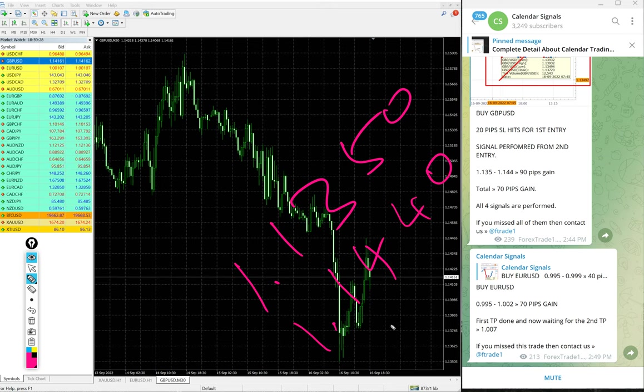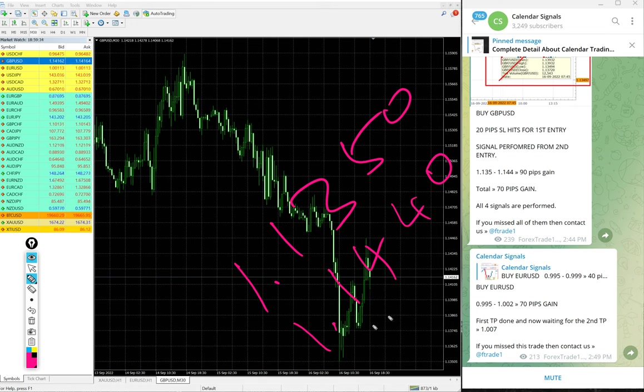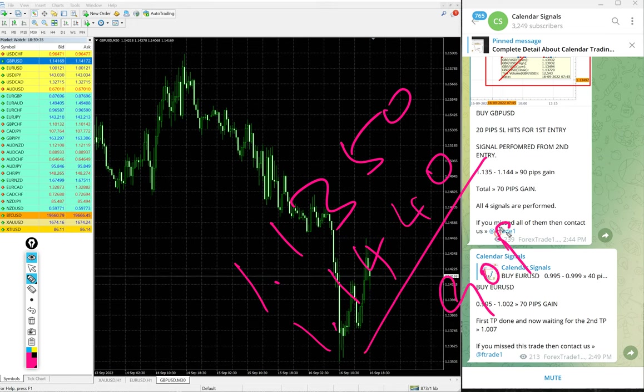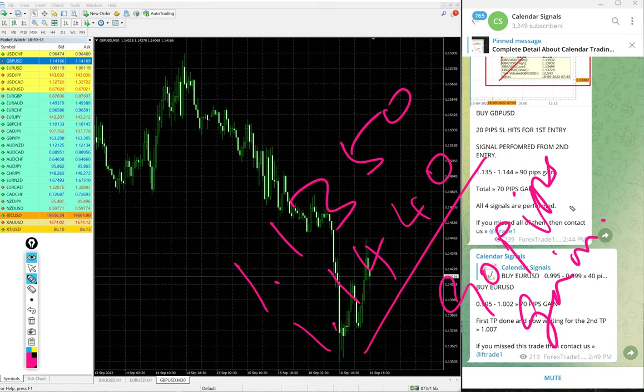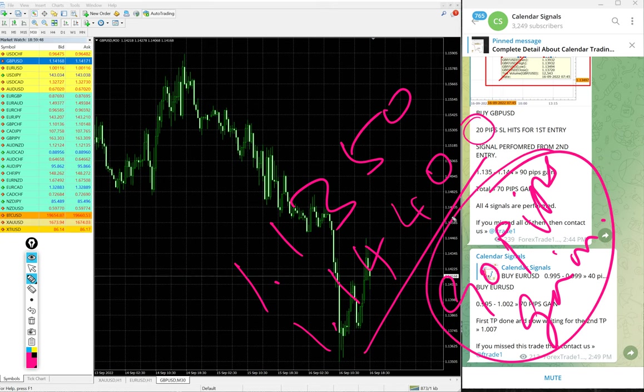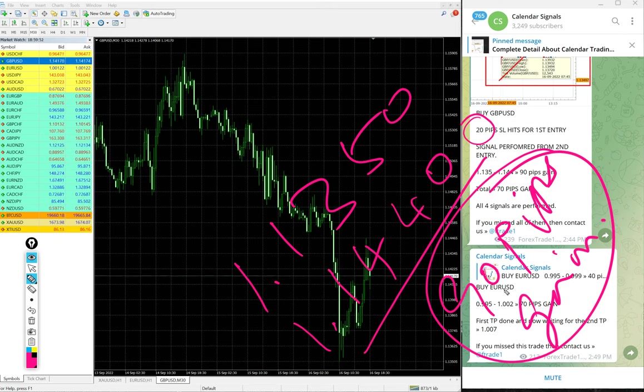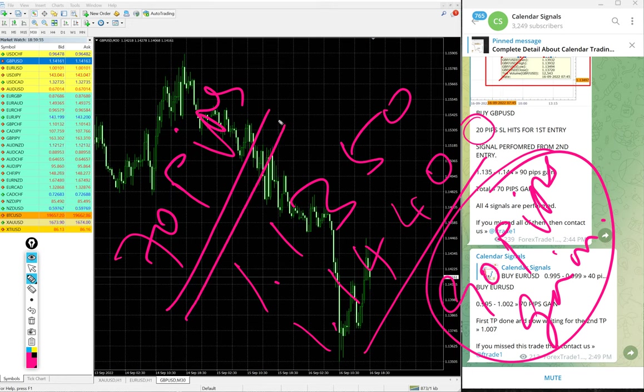1.1440 entry from 1.1350 and high traded 1.1440, 90 pips gain. GBP/USD from the second level performed 90 pips gain. So the first level loss of 20 pips is easily digested. After deducting the 20 pip loss, 70 pips gain on GBP/USD signal. Again, good profit on GBP/USD.